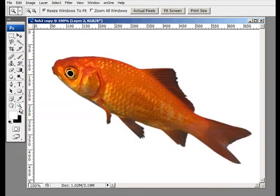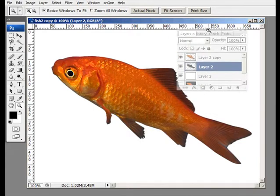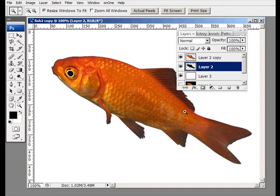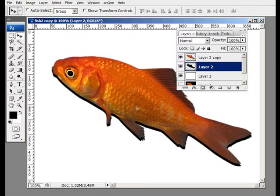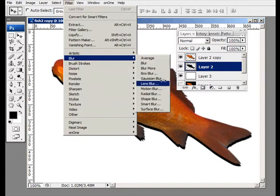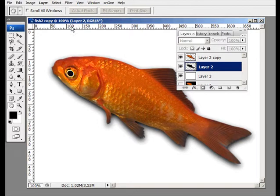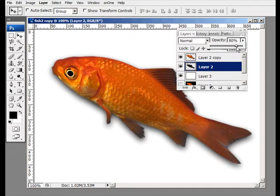Now if it wasn't a fish but some other object, you could add a drop shadow. I've made a copy of the layer below and filled it all black. I'll position it, and pretending it's some other object, I'll go to Filter > Blur > Gaussian Blur. That looks about right — 9.3 — and then lower the opacity slightly.